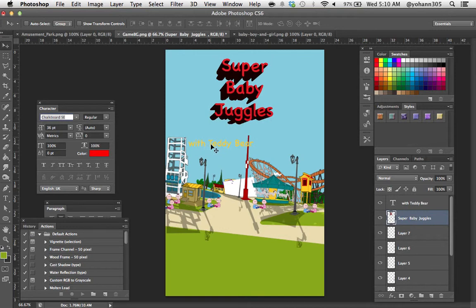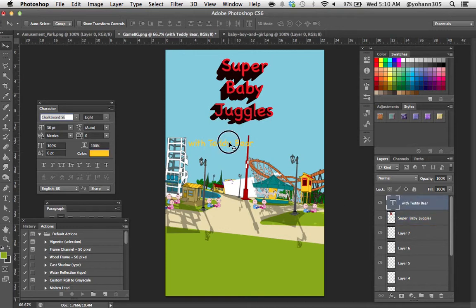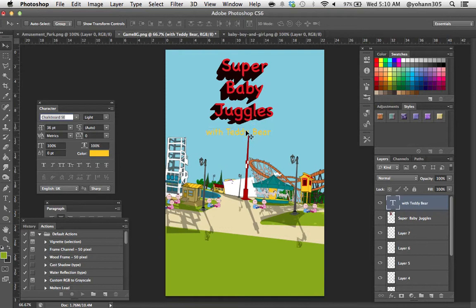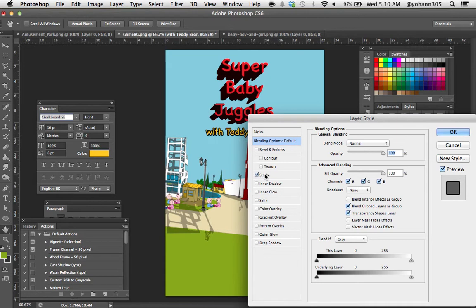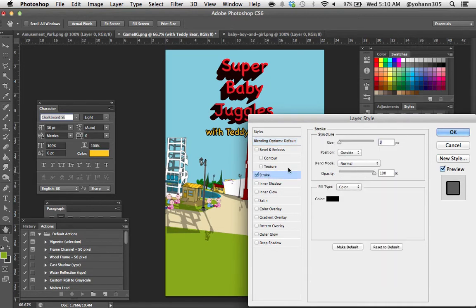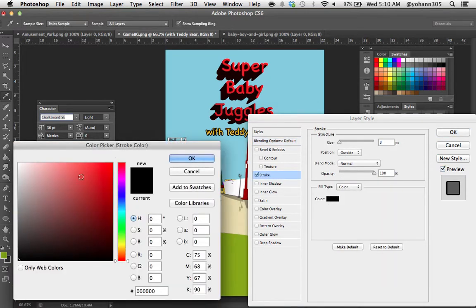And I'm going to take the with teddy bear right there and paste it and put it right there. And this part I'm going to double click here and just add a stroke on top of it.